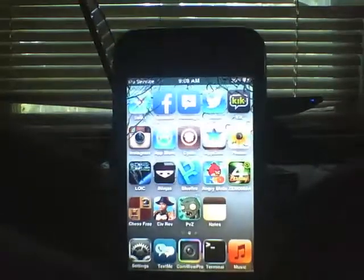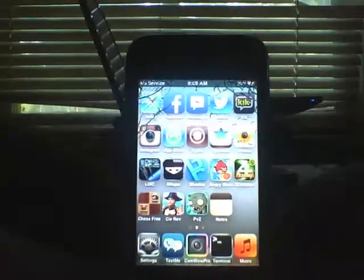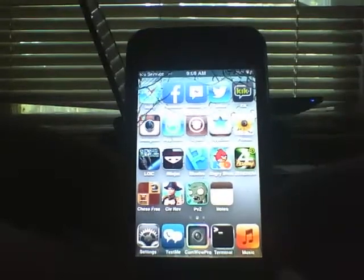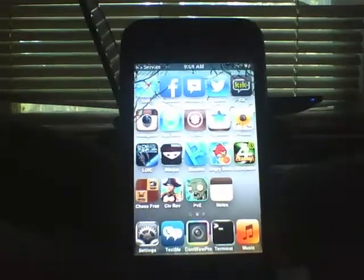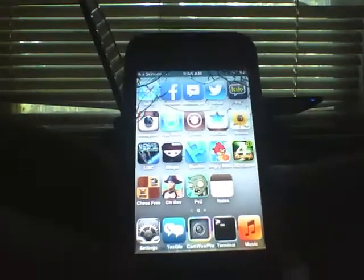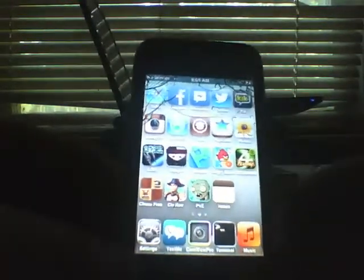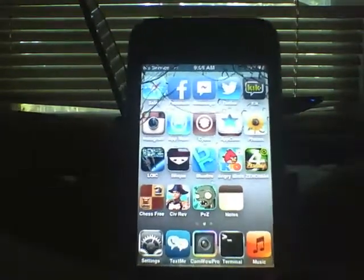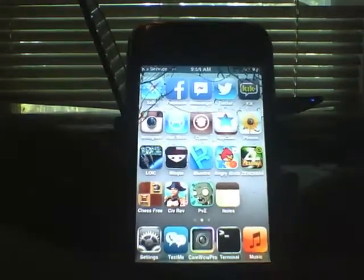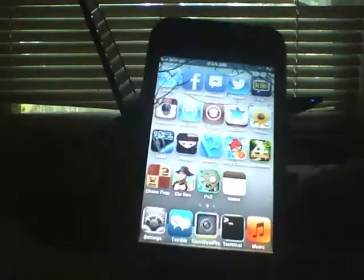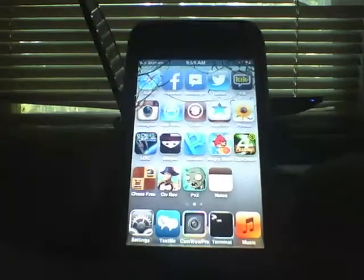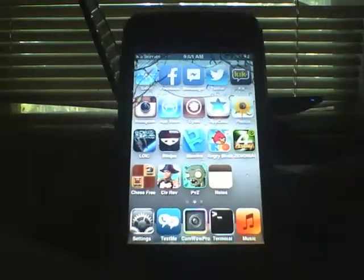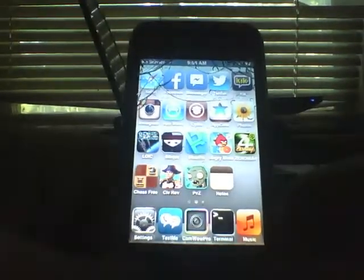Hey guys, today I'm going to be showing you how to get a bunch of different emulators for your non-jailbroken iPhone. I'm going to go ahead and show you the steps, but it may not work because my iPhone actually is jailbroken, as you can see by how many icons I have on my screen, and also the fact that you can see Cydia on there. Probably should have pointed that out first.